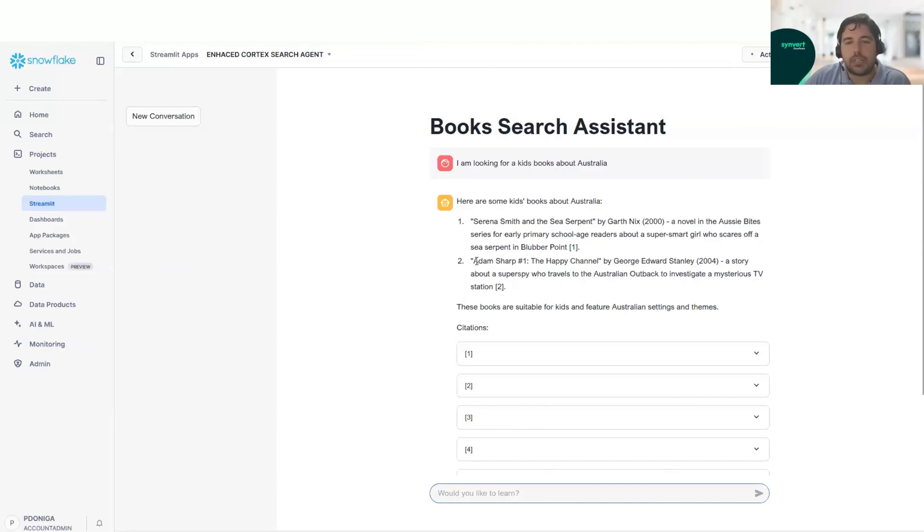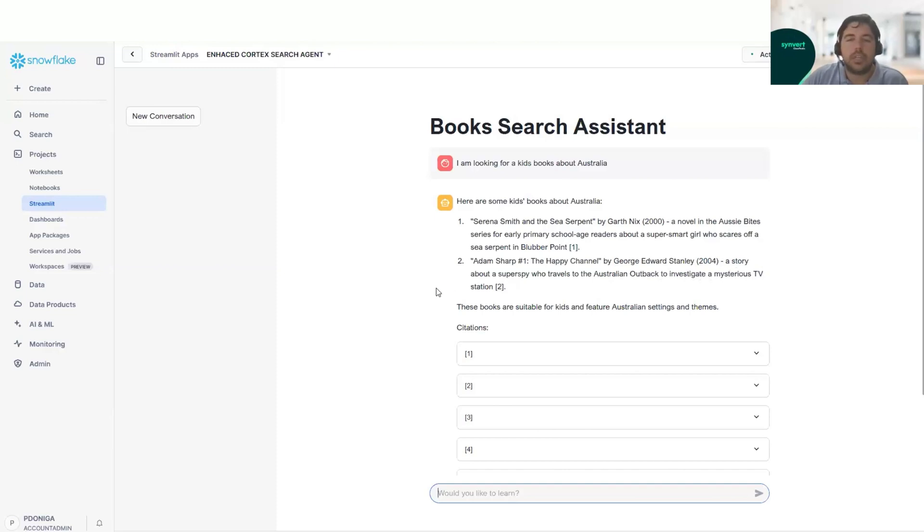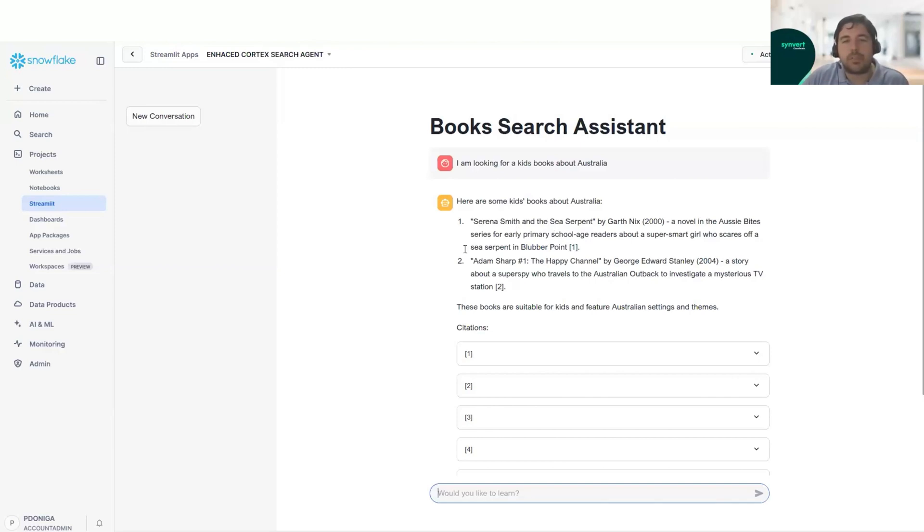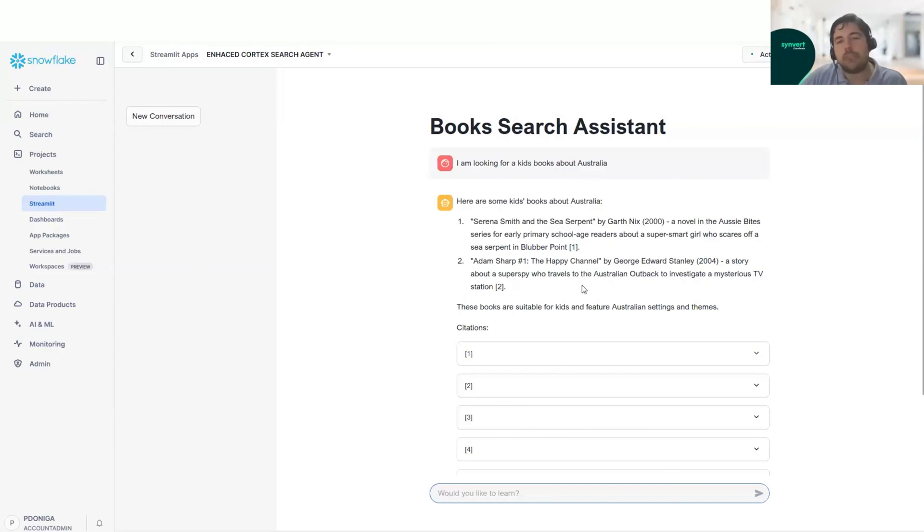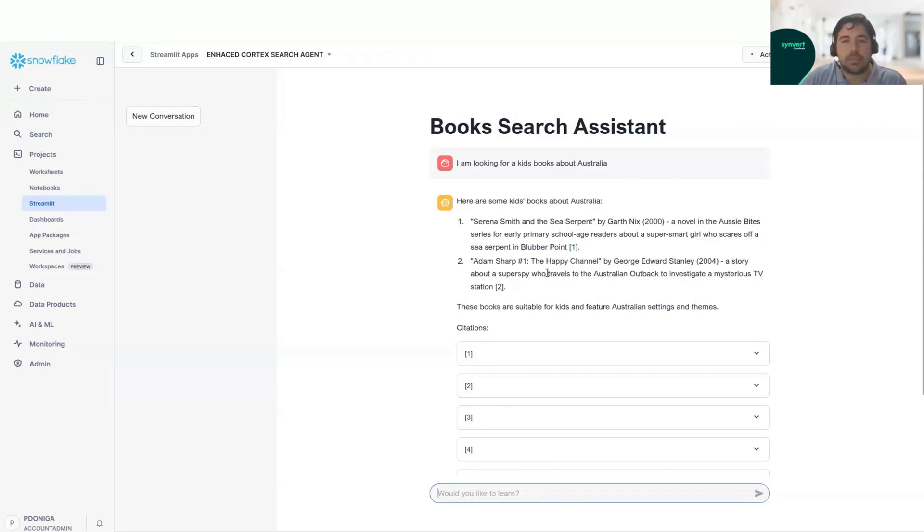Another one here is called Adam Sharp, a story about a super spy who travels to Australian outback to investigate a mysterious TV station. As we can see, both of these titles, it's very difficult to see that they are for kids and also that they are for Australia. So to create a SQL, it would be maybe a bit complex and we would have to use some important keywords in the description.